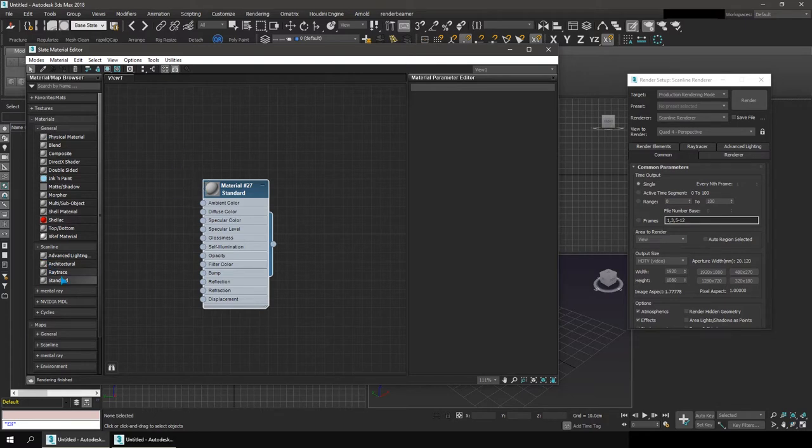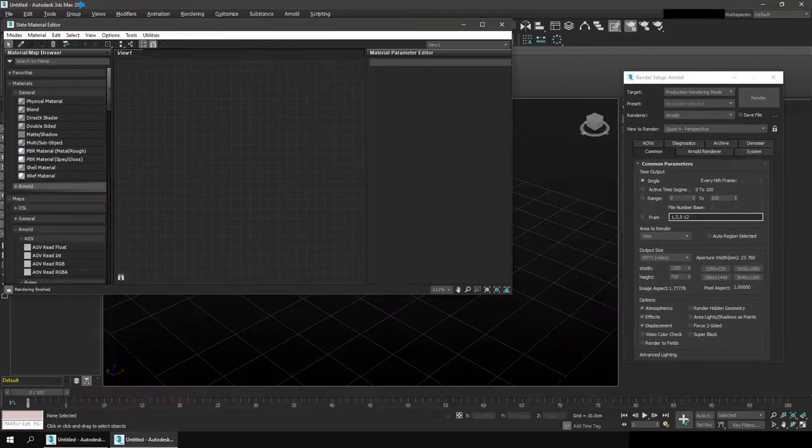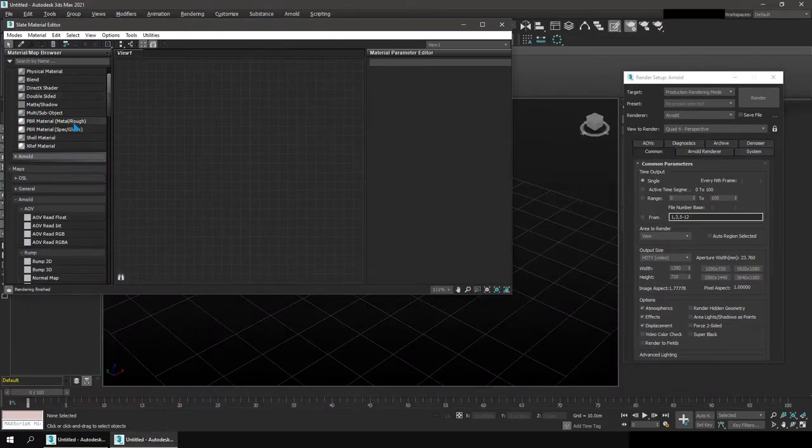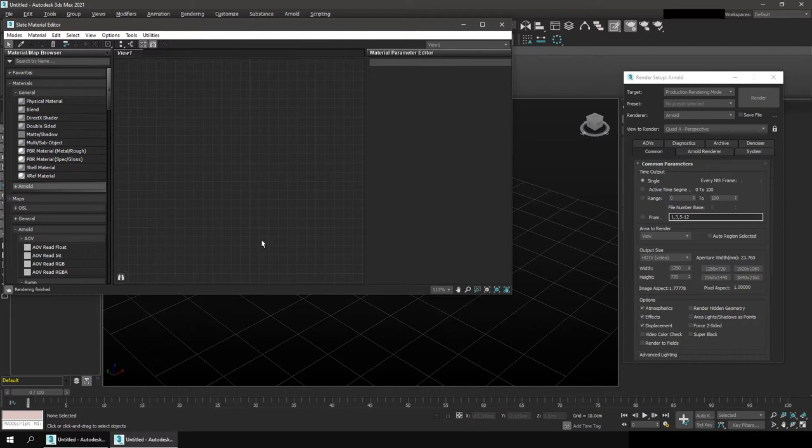You have access to something called a standard material. But if you went into a newer version of 3ds Max like 2021, you will see that you do not have access to that. There is no standard material. That's because Autodesk is phasing out standard material in favor of a physical material.